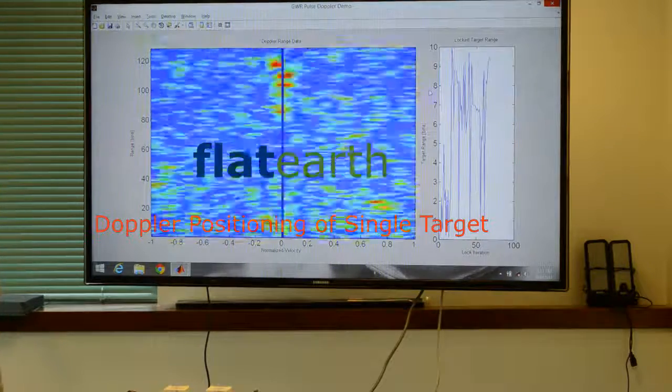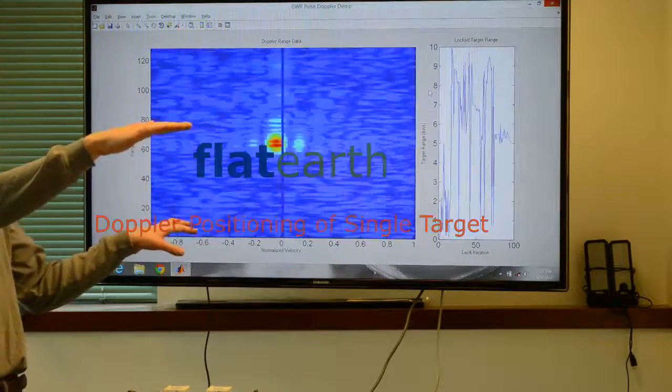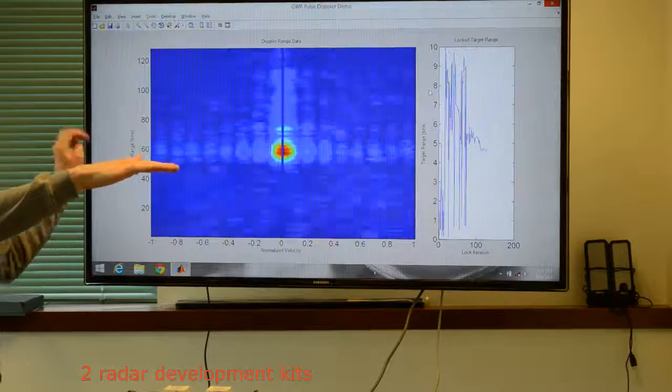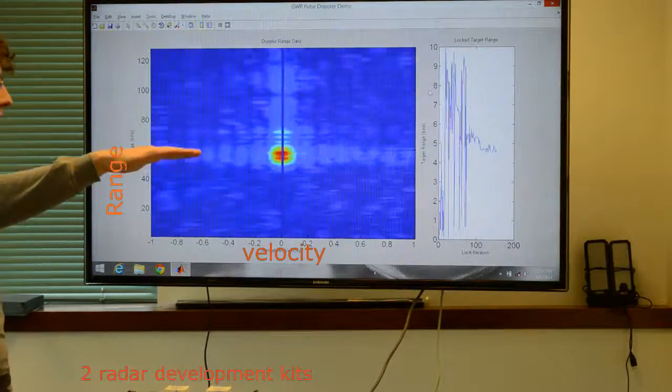This is our Doppler demo. We're able to track on the x-axis normalized velocity and on the y-axis our range to our target.